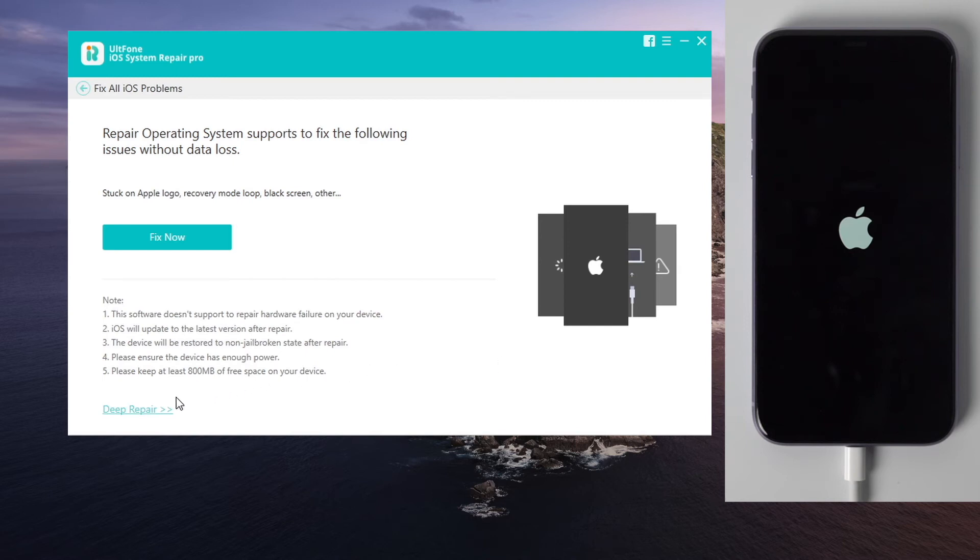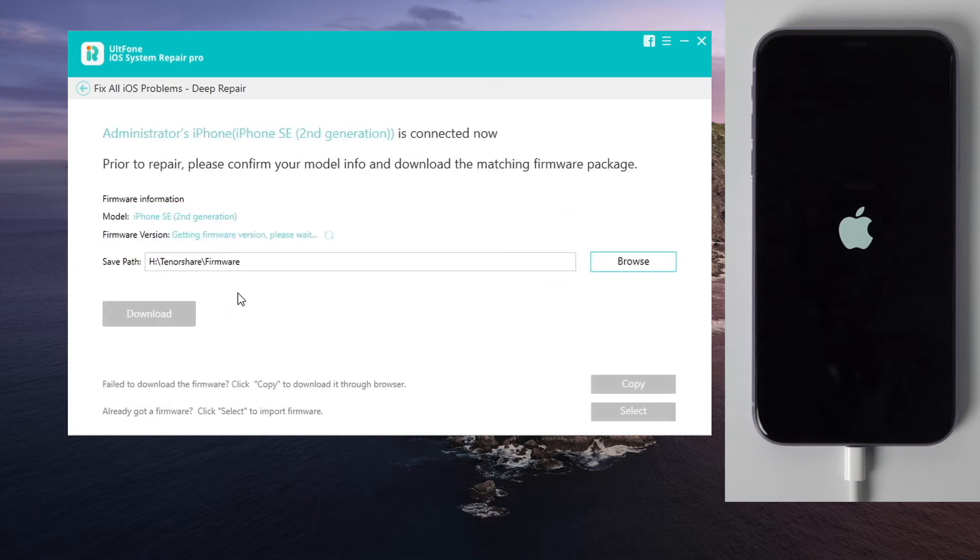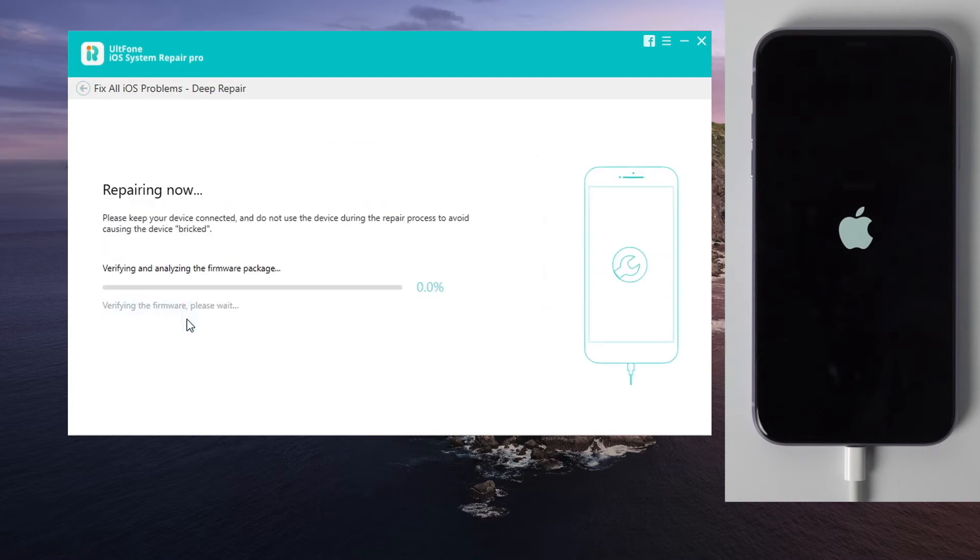Click deep repair. Then fix now. Download the firmware. Once done, hit repair now to continue. Make sure you are on a good network, and keep the device connected during the repair.